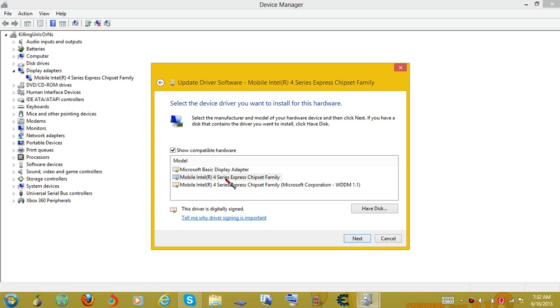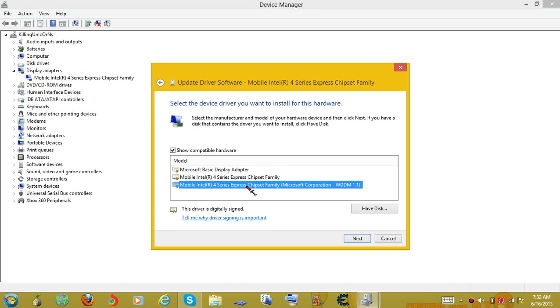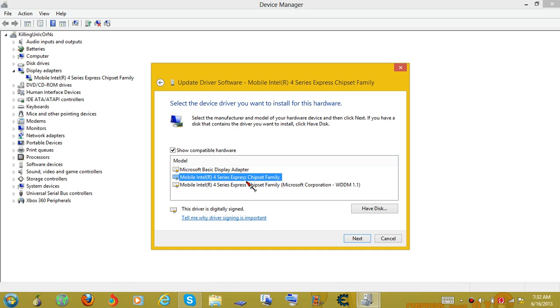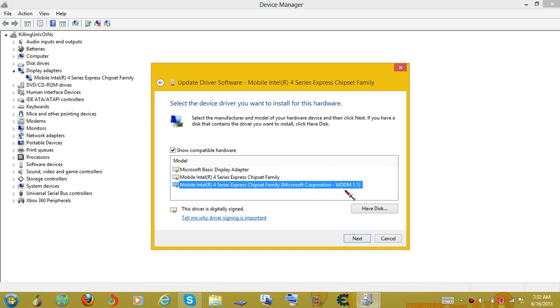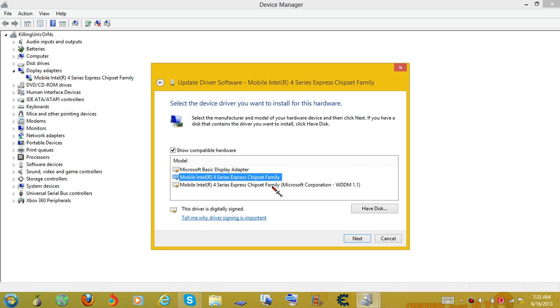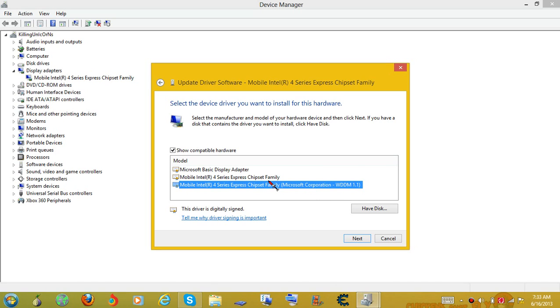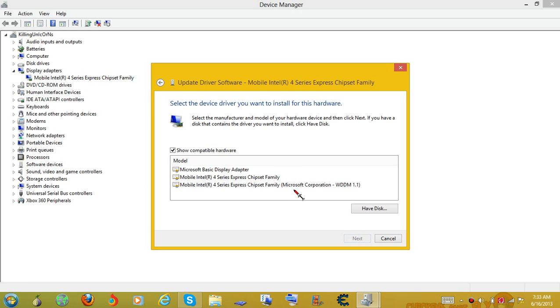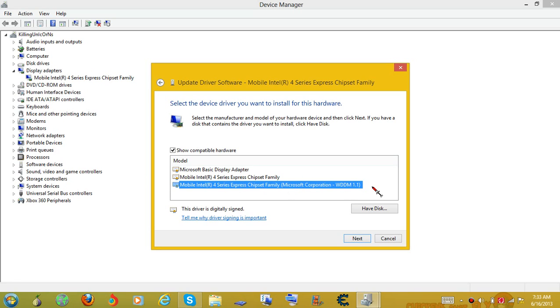And once it's all loaded up, you need to make sure you see how I have these two drivers and they're just about exactly the same. Only this one has this Microsoft Corporation dash WDDM 1.1 in parentheses. You want to make sure you do not use this driver. This is not compatible with Minecraft in any way. If it has WDDM 1.1 at the end, it will not cooperate with Minecraft and it will not work.